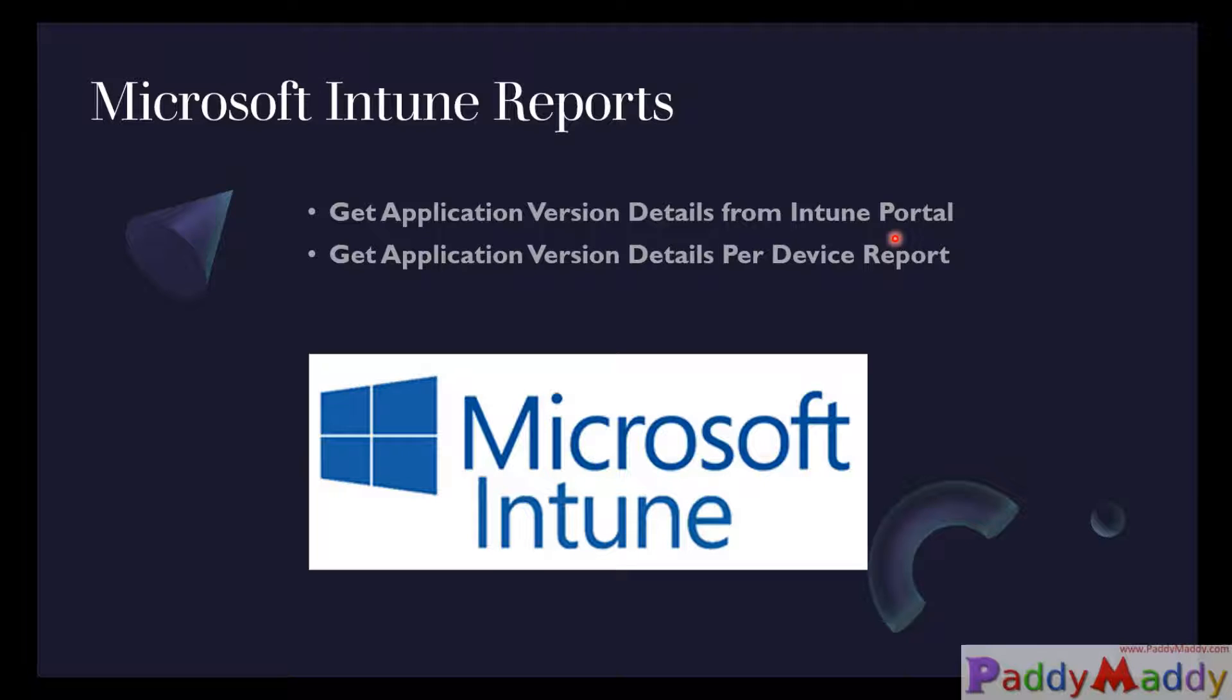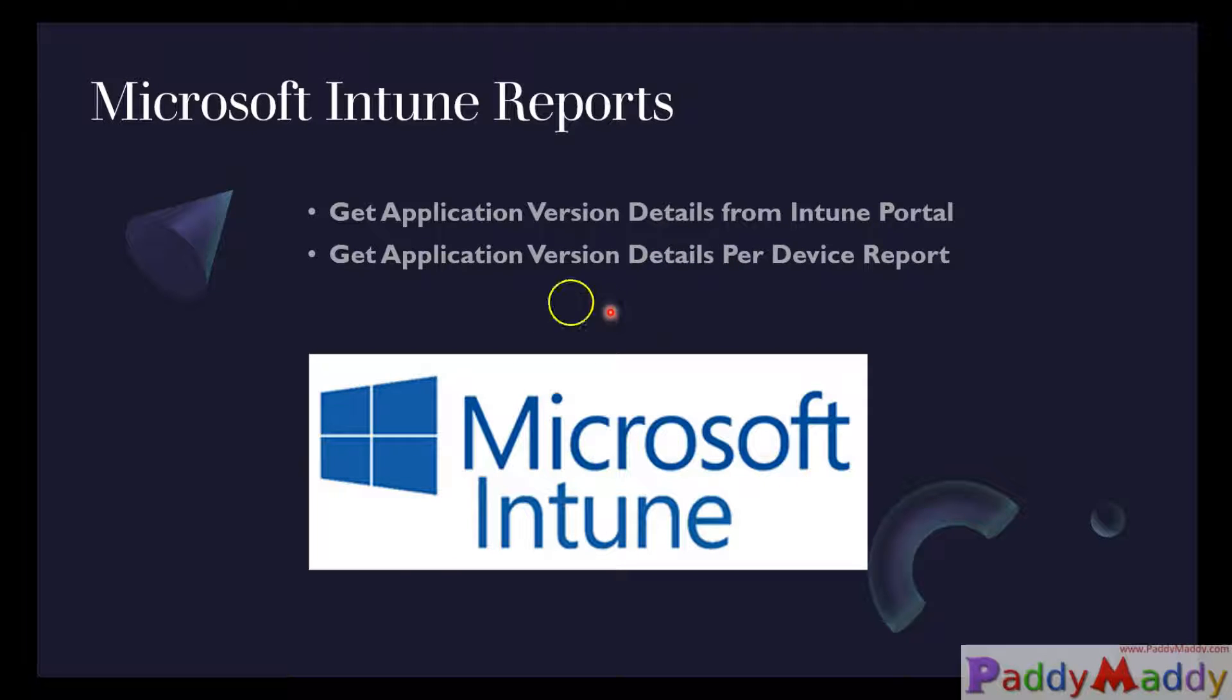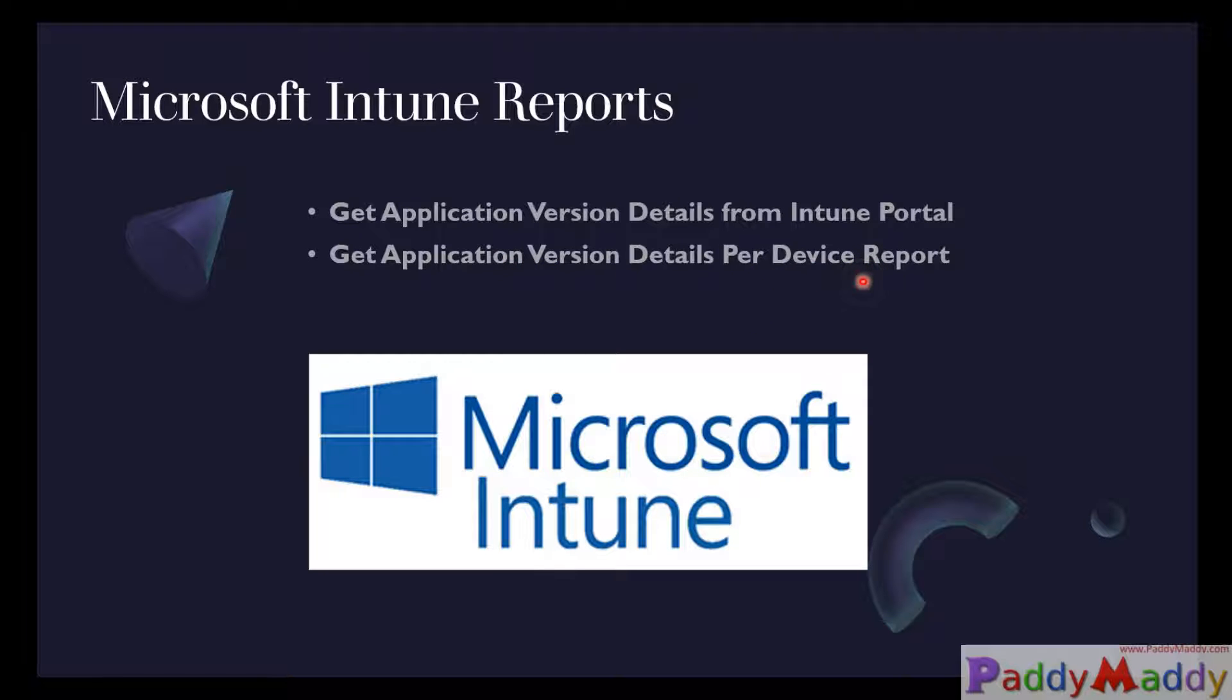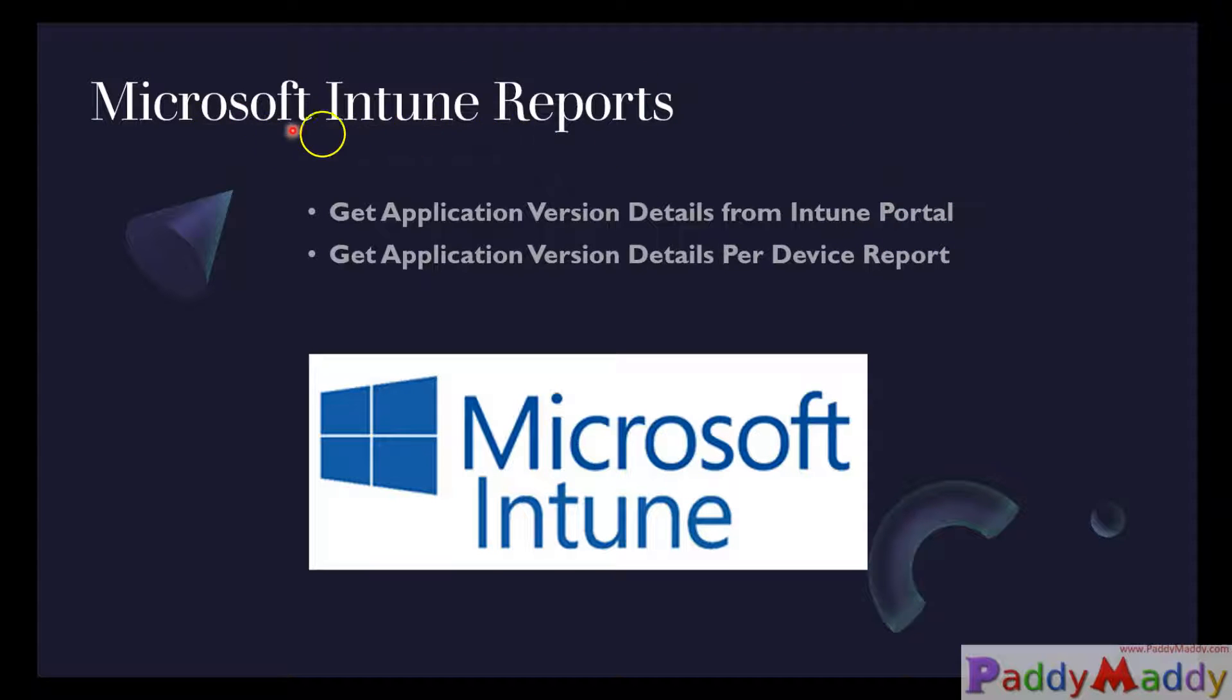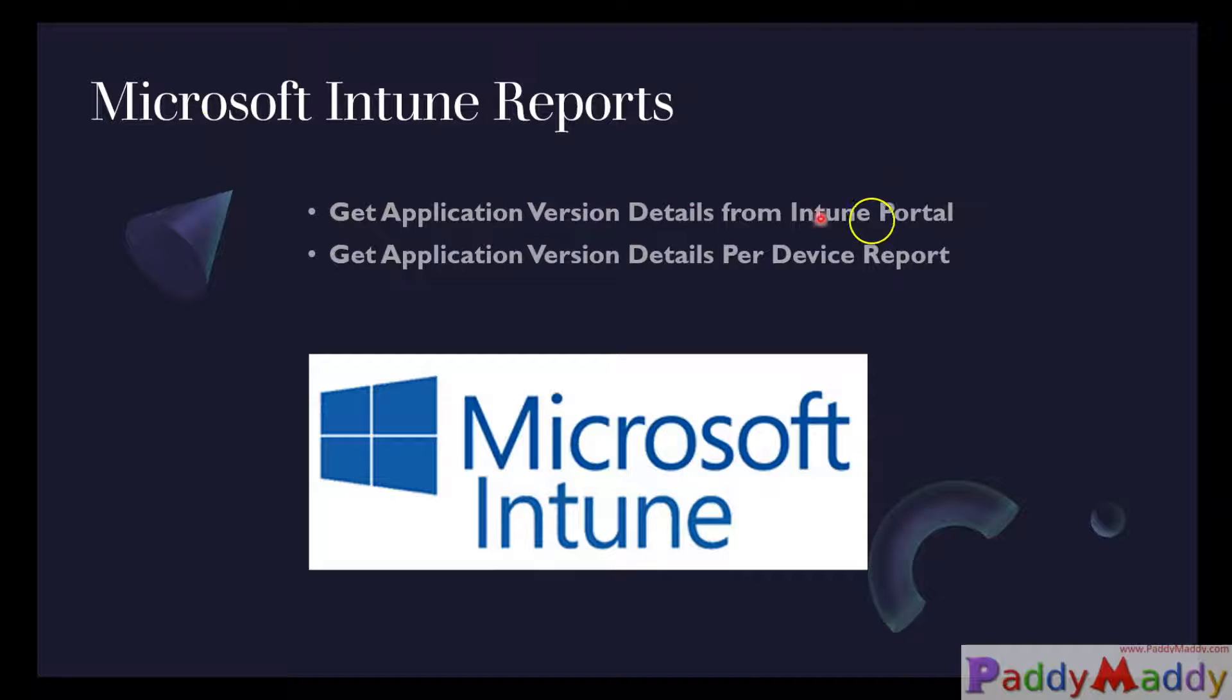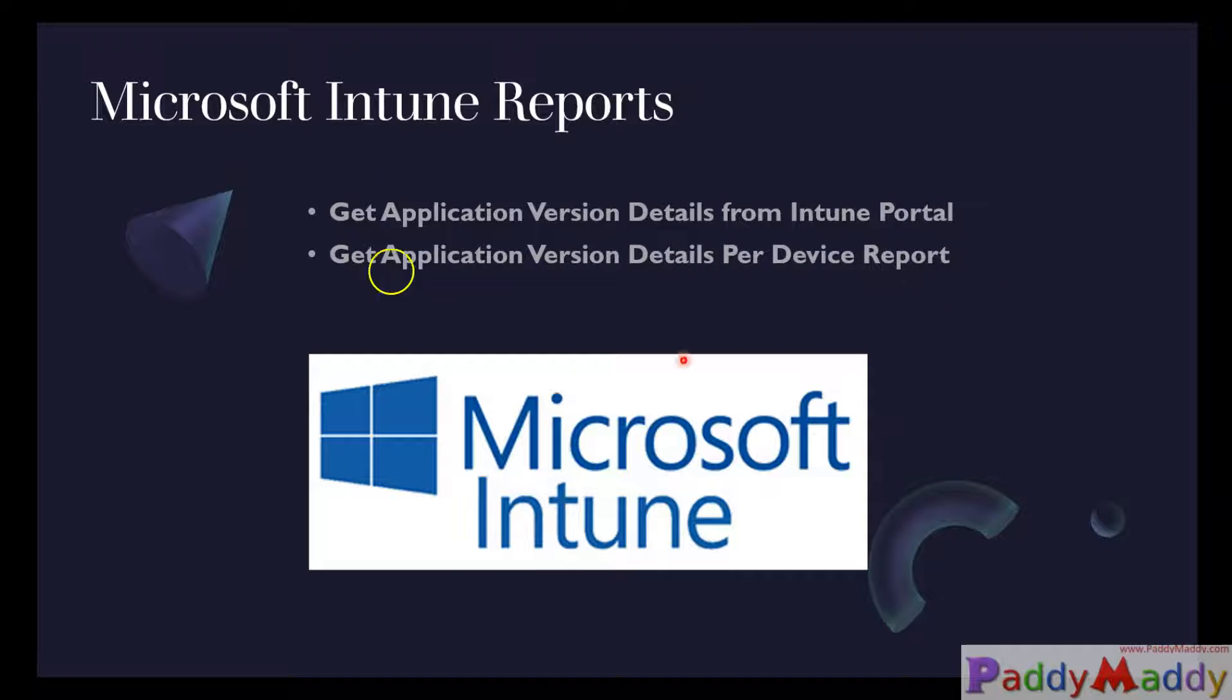The other one would be, let's say you have a device, a dedicated device, and you can get all the applications that are discovered on that device. So these are the two ways. The first one will get all the applications that are discovered within your infrastructure managed by Microsoft Intune. It's a complete consolidated software inventory. And the second method, per device based complete details you could able to get it.